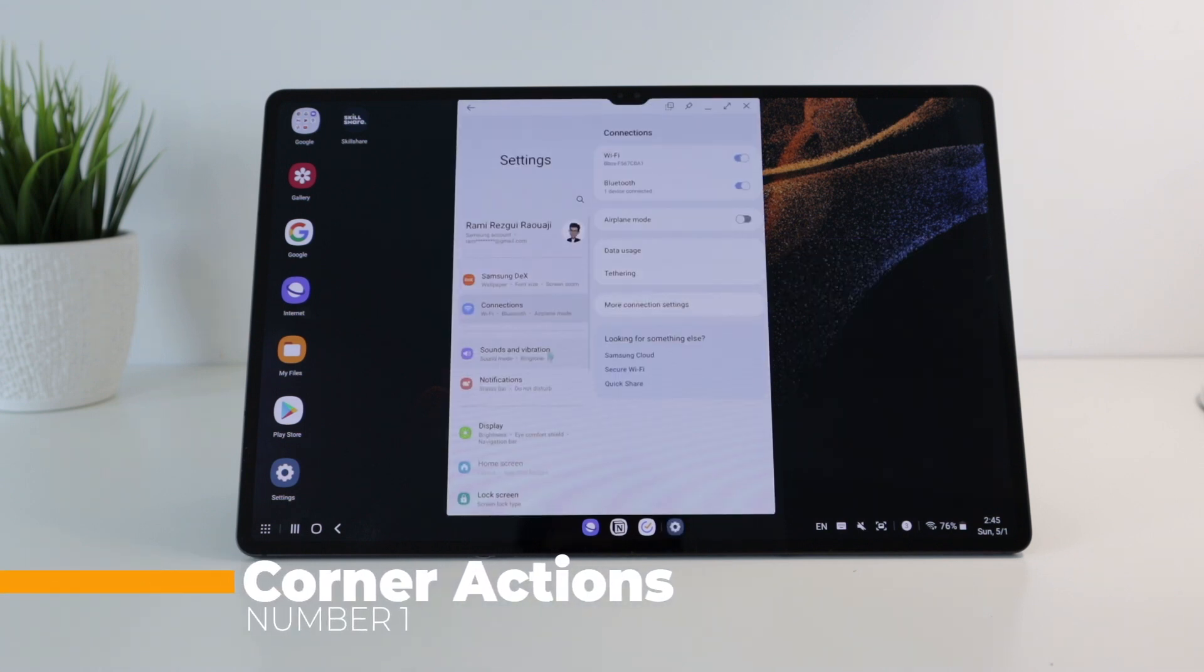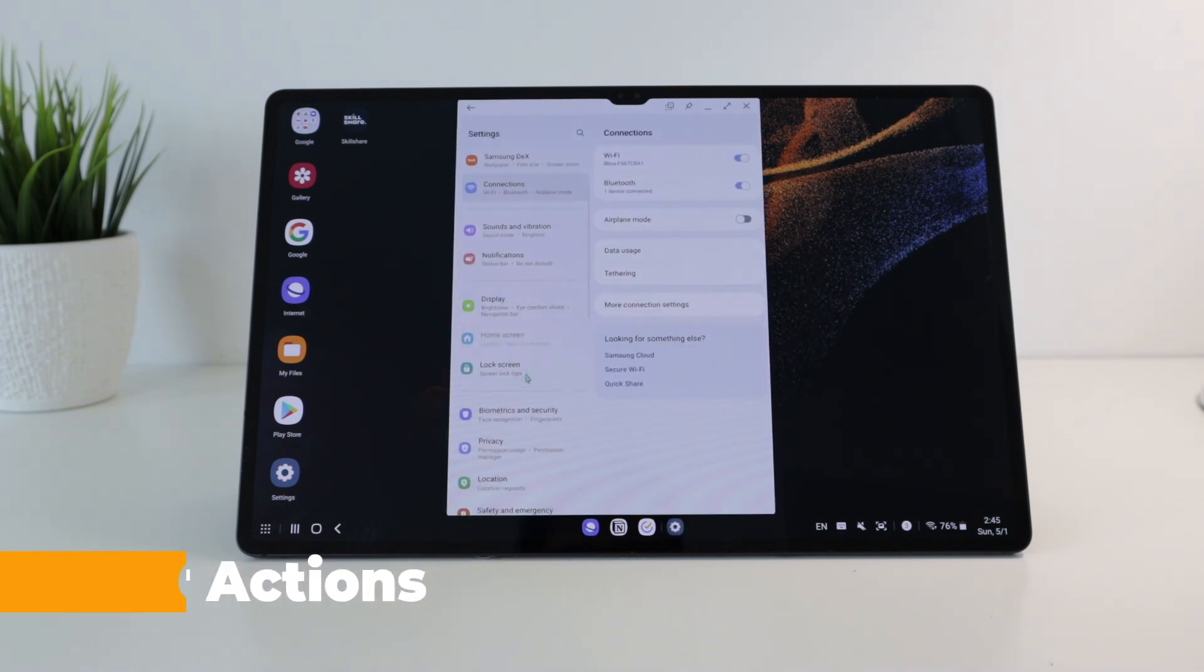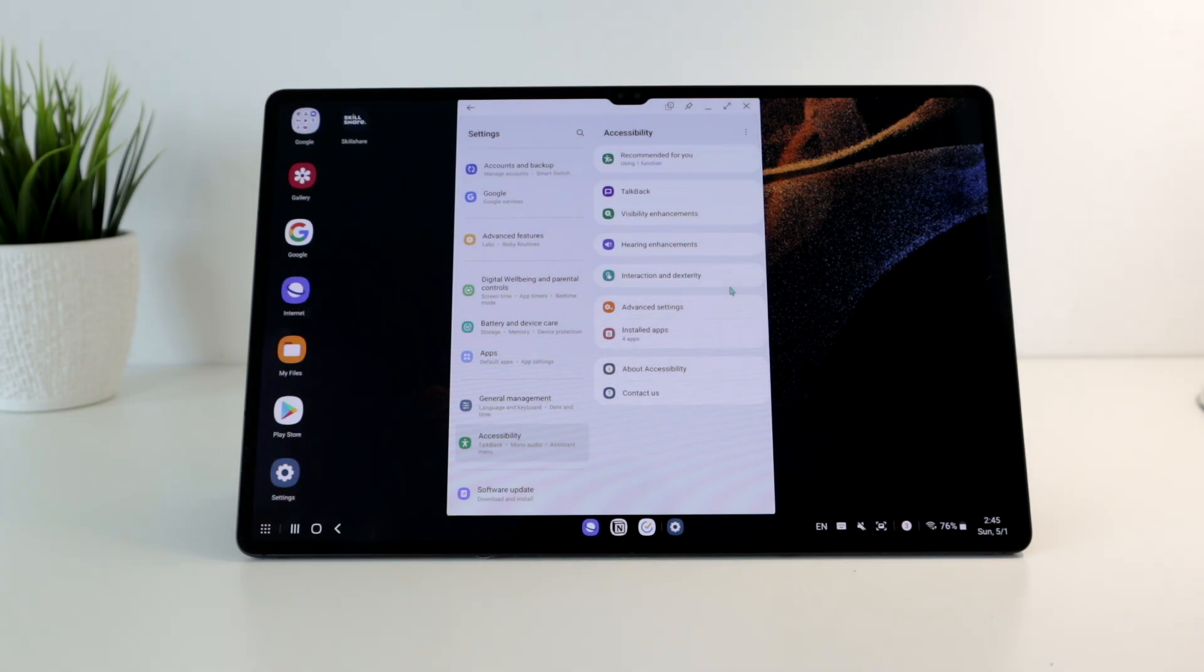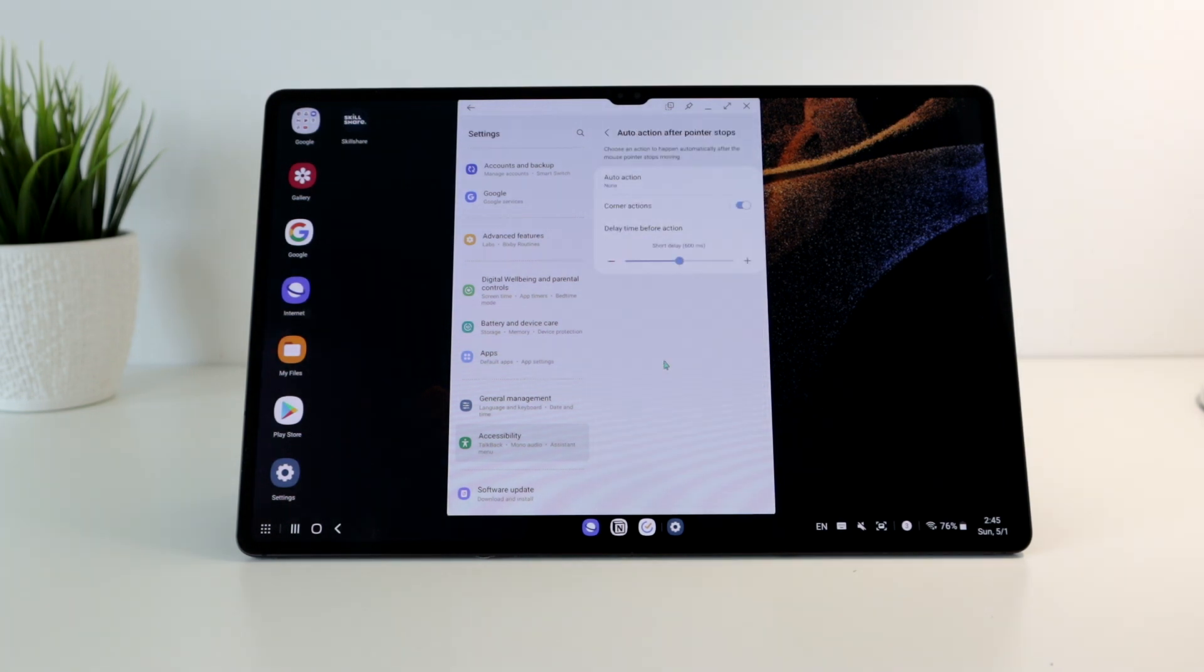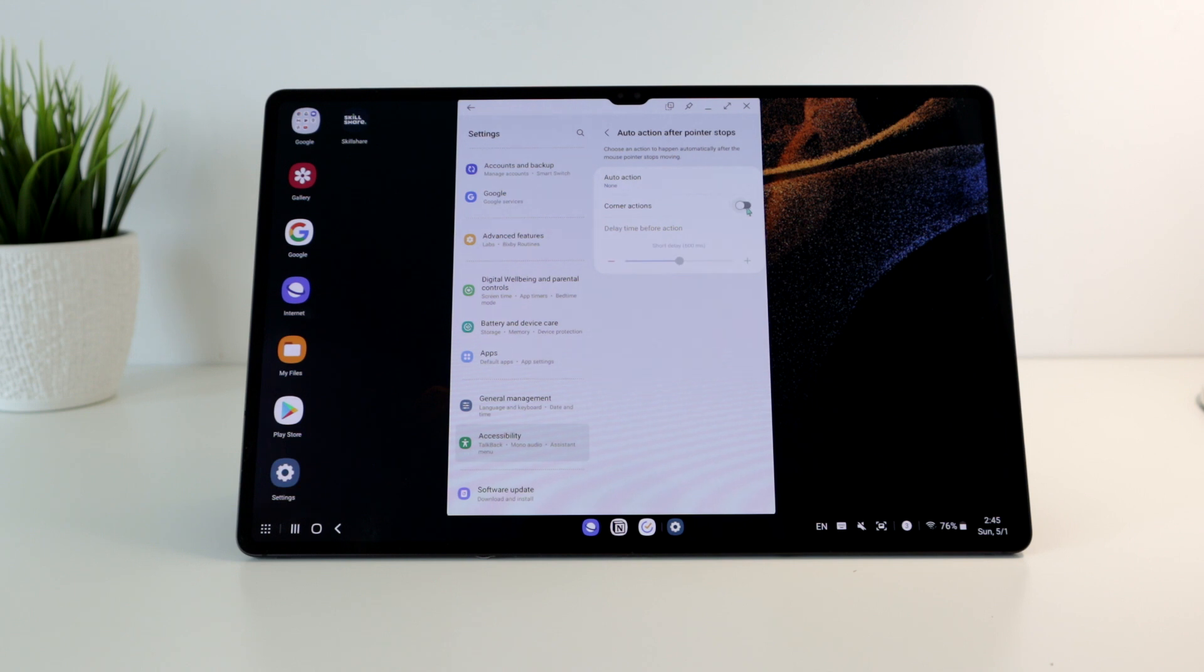You can activate it under the settings, accessibility, interaction and dexterity, auto action after pointer stops, and switch on corner action.